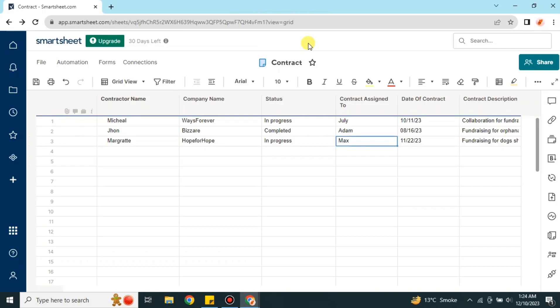Hi everyone, welcome to a new video. This video is all about Smartsheet contract management. Here we will see how we can manage contracts on Smartsheet, how we can gather all of the contracts that are going on into one sheet, and the overall purpose of contract management.